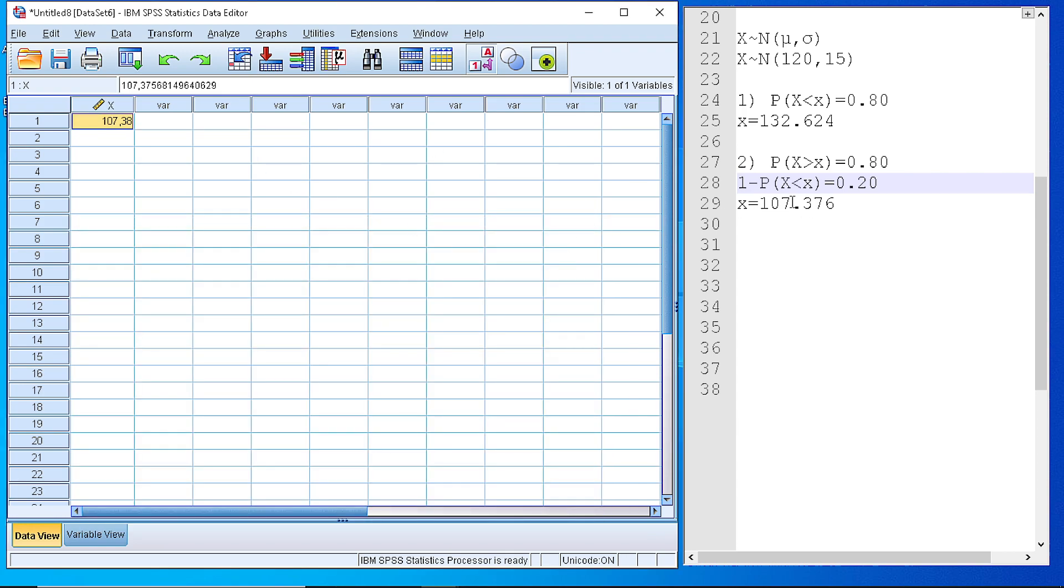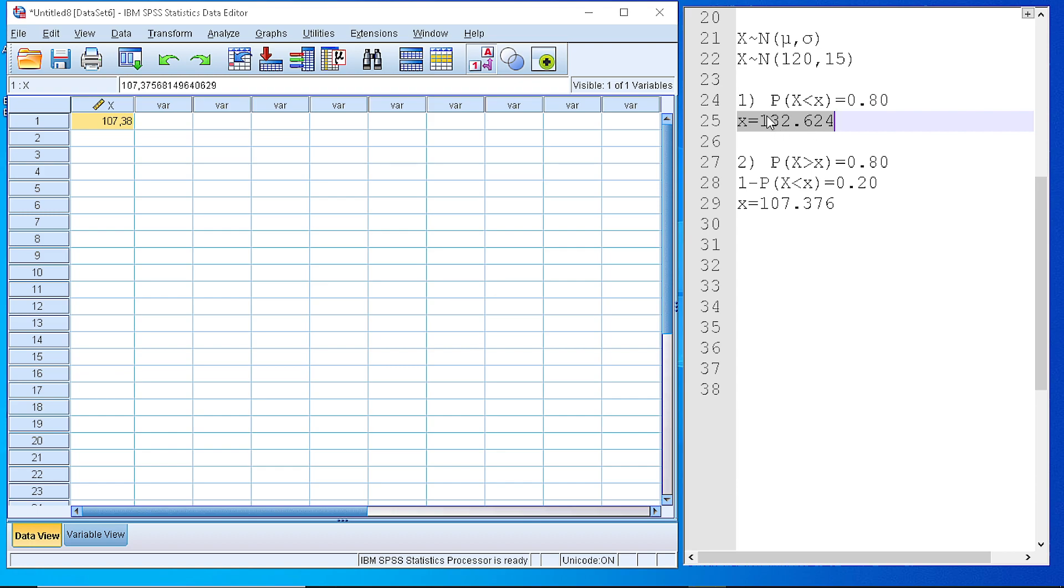So let me repeat that. In the first case we are looking for a value of our random variable that separates the entire spectrum of values into a ratio 80-20, which means that 80% of the values are below 132 and 20% of the values are above 132.